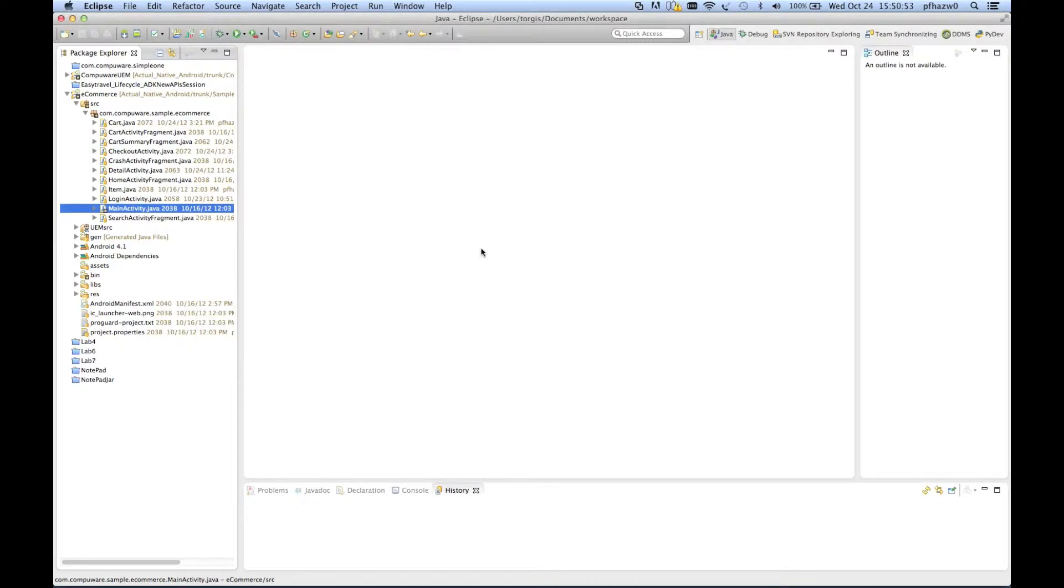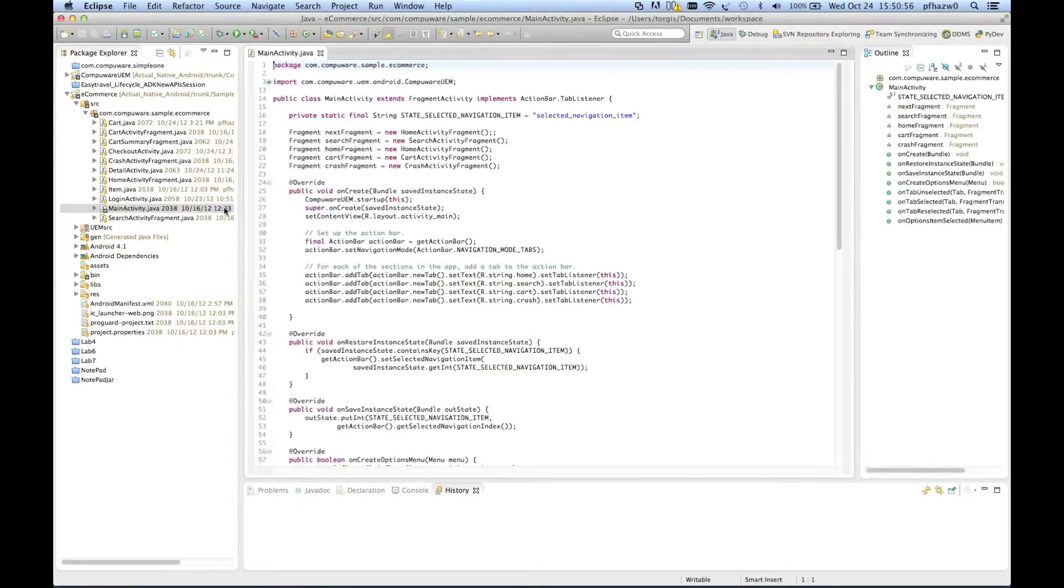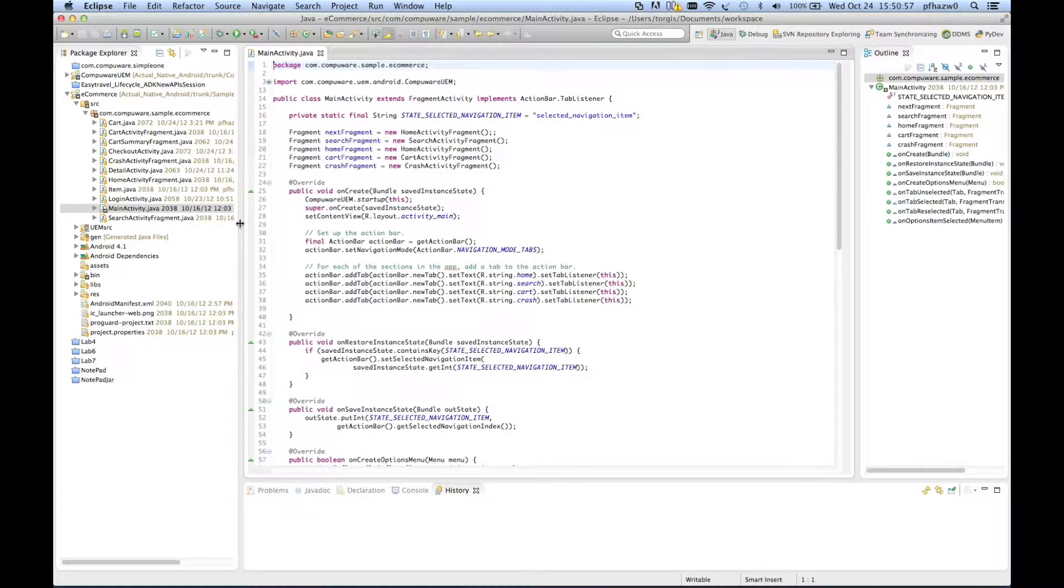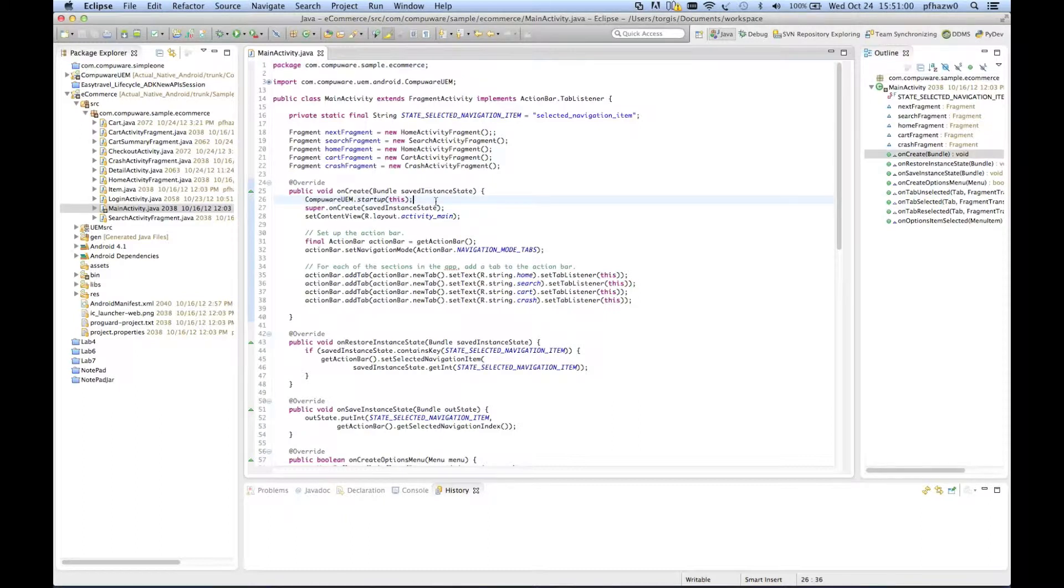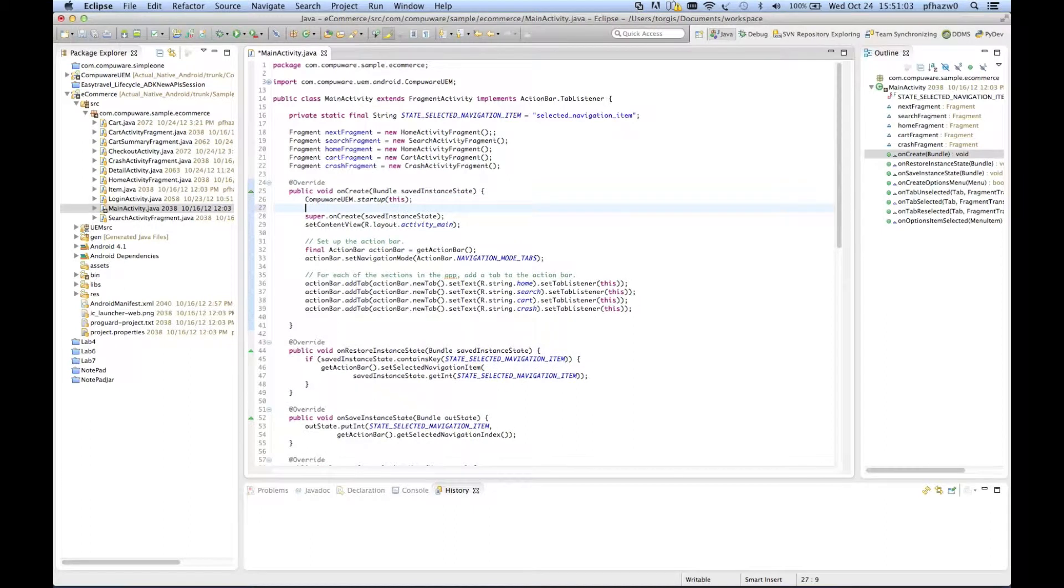Crash reporting with the CompuRUEM mobile ADK automatically detects application crashes and reports them to the portal. It tells you exactly when and where in the application the crash occurred.